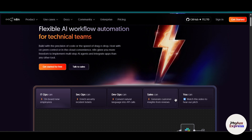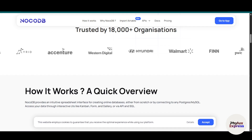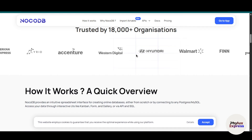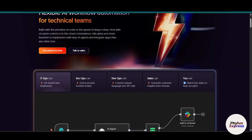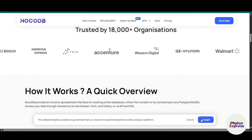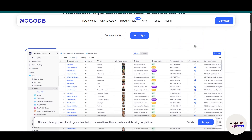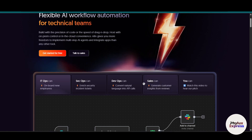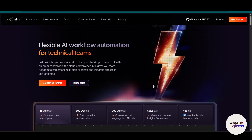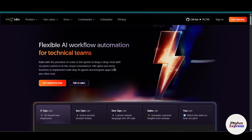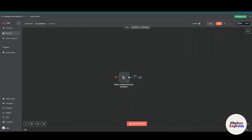Before we begin, here is what you will need. First, an active NocoDB account. I am assuming you have already created an account so I will not demonstrate that. It is very easy — if you haven't created an account, just click on the sign-up button and create an account using your Google credentials. The second thing you need is n8n access — it could be cloud or a self-hosted version, and this will work in both cases.